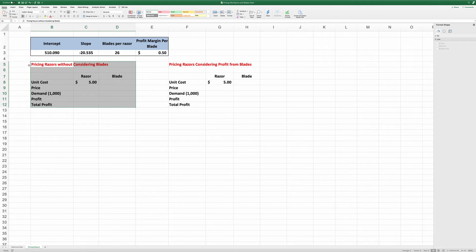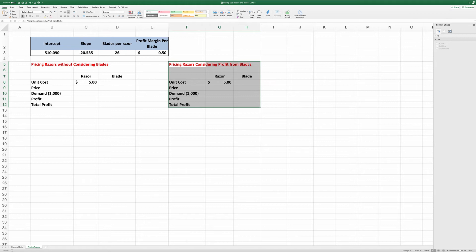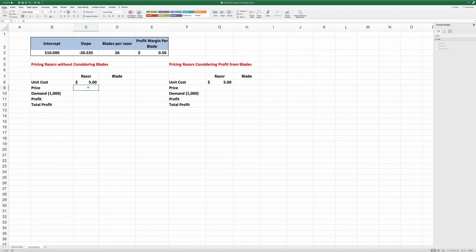On the first condition, we look at pricing razors without considering blades. On the second one, we look at pricing razors considering the profit from blades. We are going to look at when using these two different criteria, how the optimal price of razors differ. First, without considering blades.